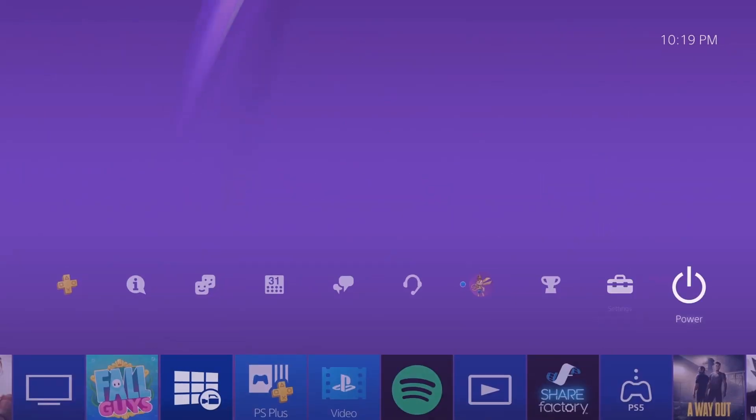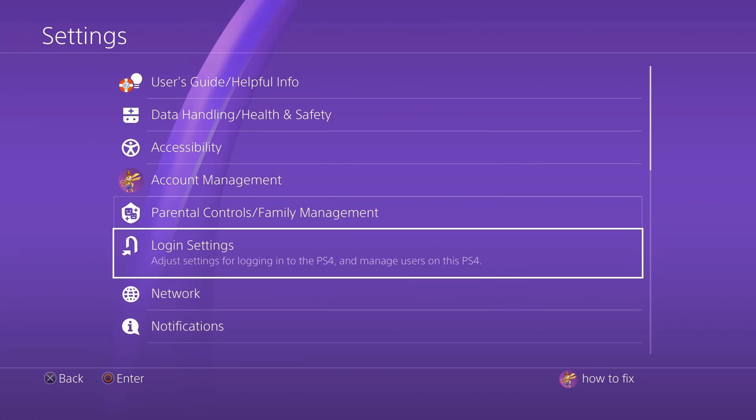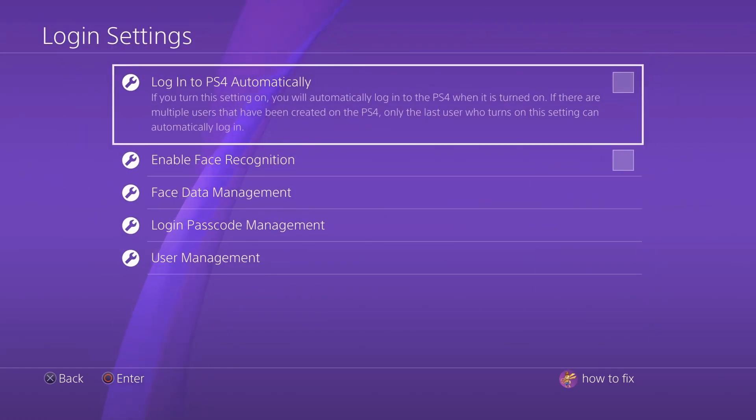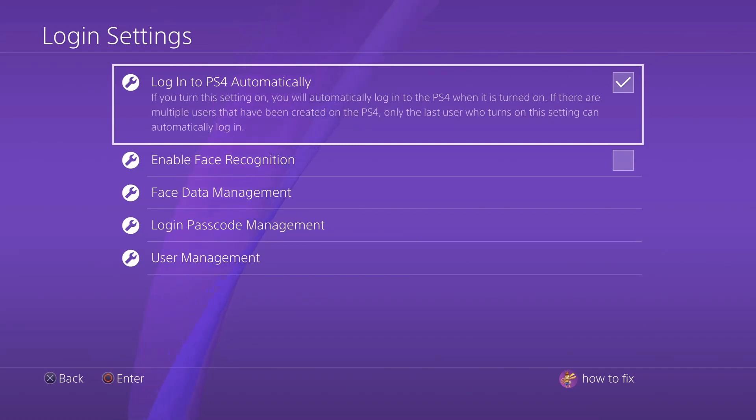Method 5: Set the automatic login. Go to Settings, select Login Settings and tick the box labeled Login PS4 Automatically. Now, restart your PlayStation then try to sign in to the PSN.